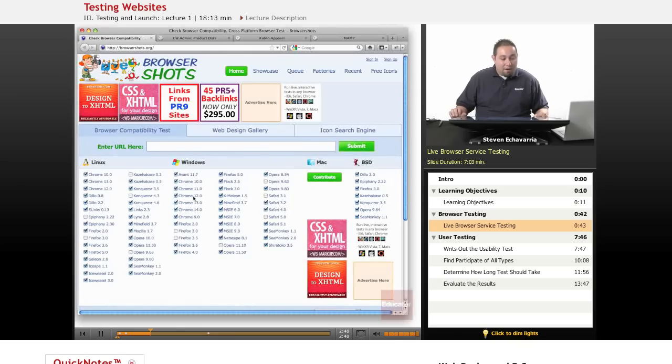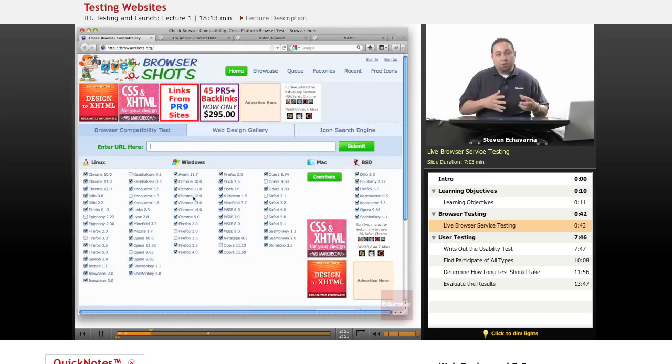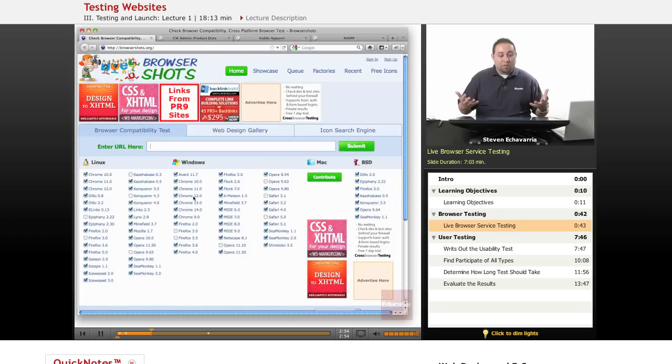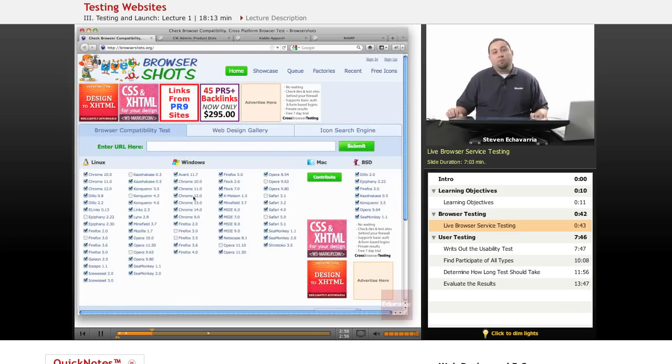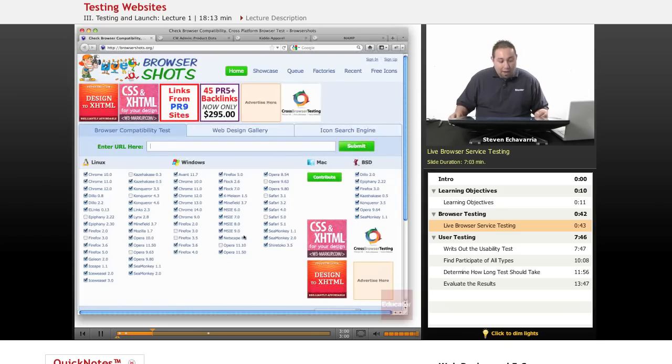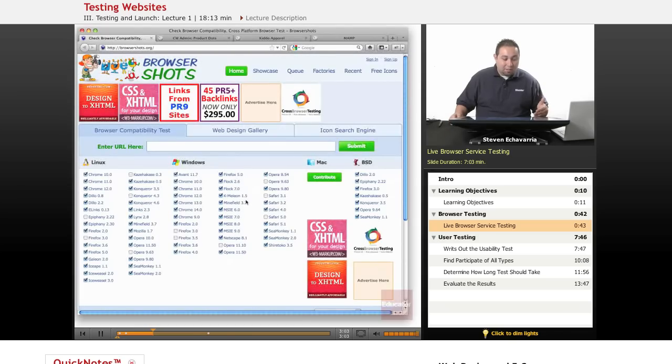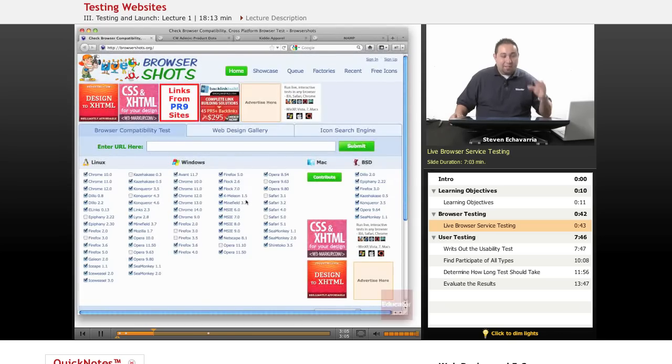So, definitely keep that in mind that you're trying to cover a broad spectrum of users out there who potentially are going to be viewing your site through basically a different set of glasses. And what this does is it's going to take a snapshot.